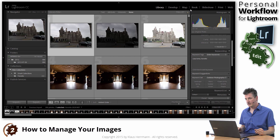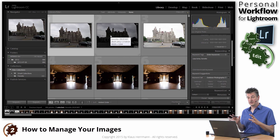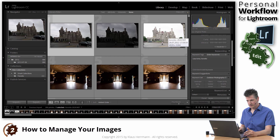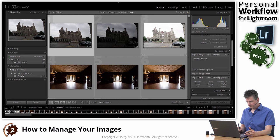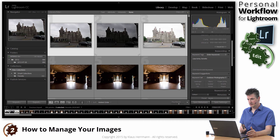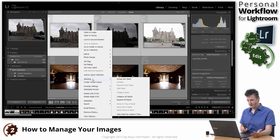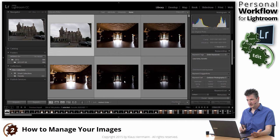Stacking is a very handy thing if you are recording series of photos that actually belong together. For example, these three photos here — an exposure series for HDR. I'm going to select the first one, hold down the Shift key, and click on the last one, so all three images are now selected. I can then right-click on any of those images, go to the Stacking menu, and say Group in Stack.